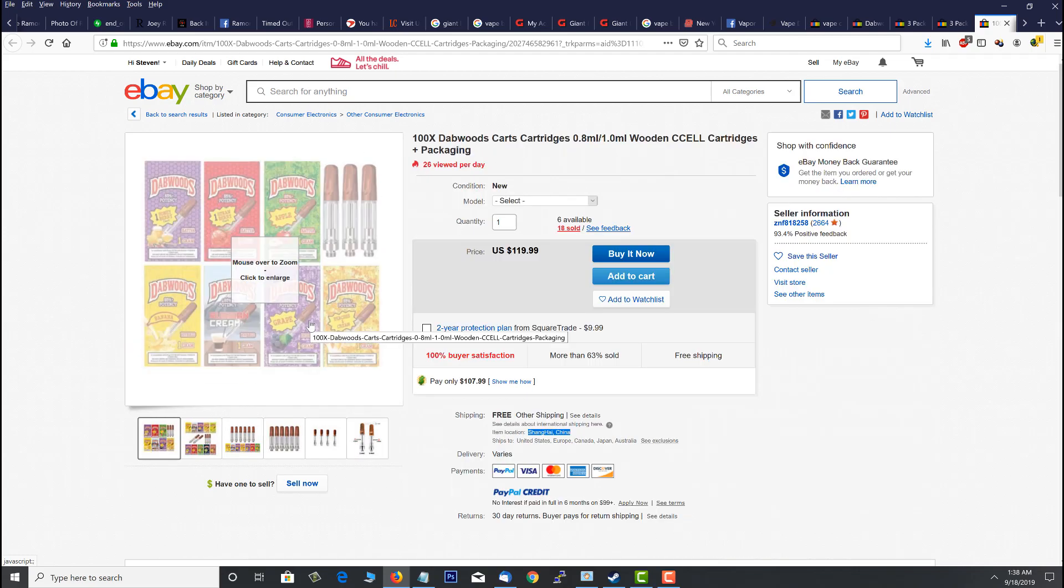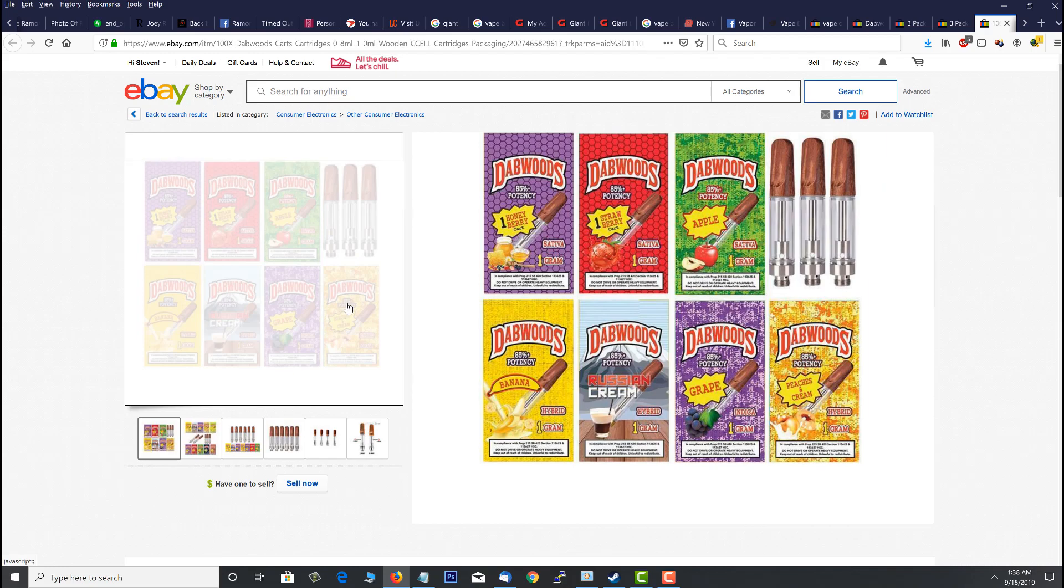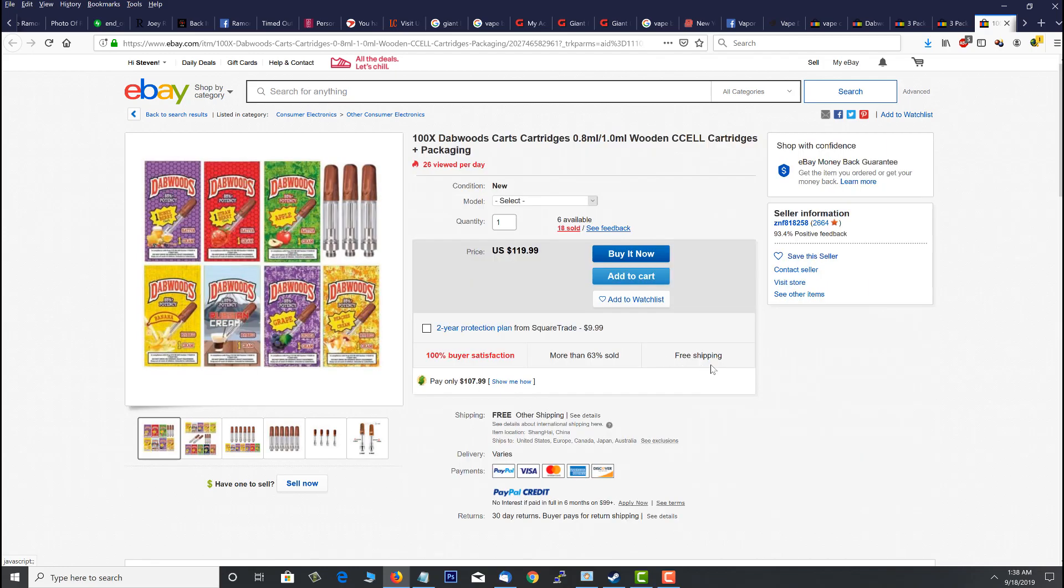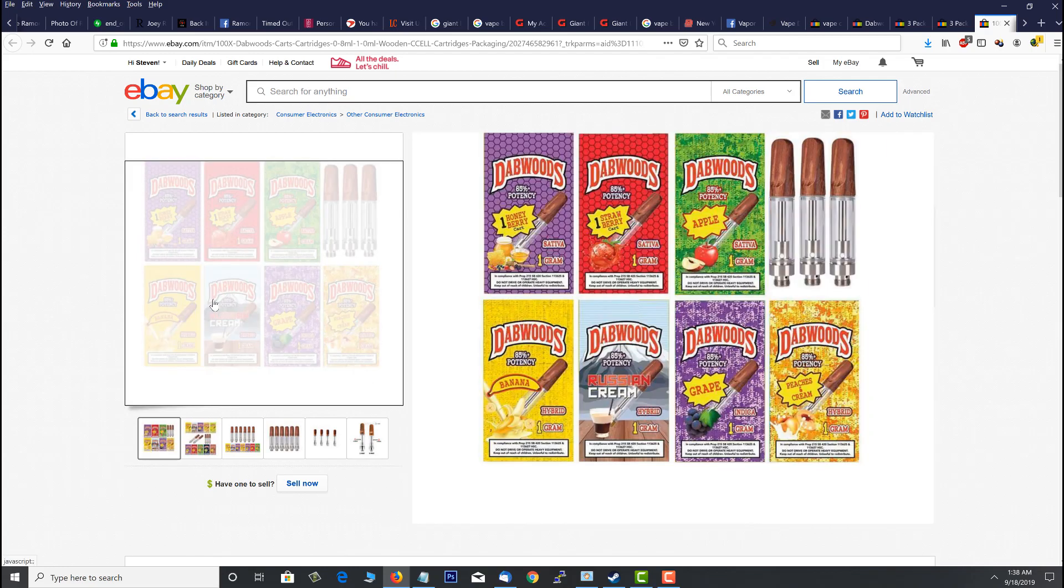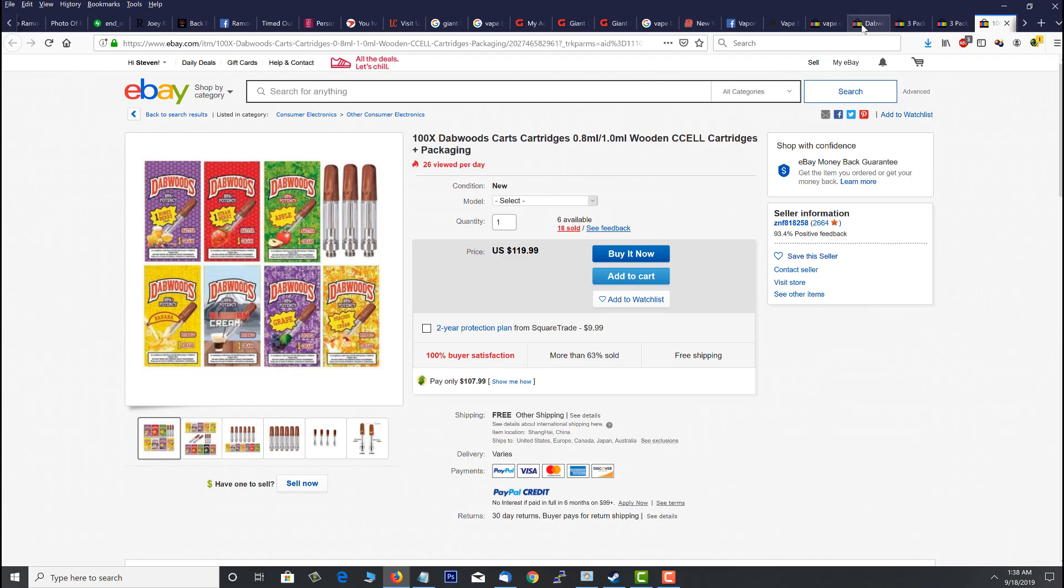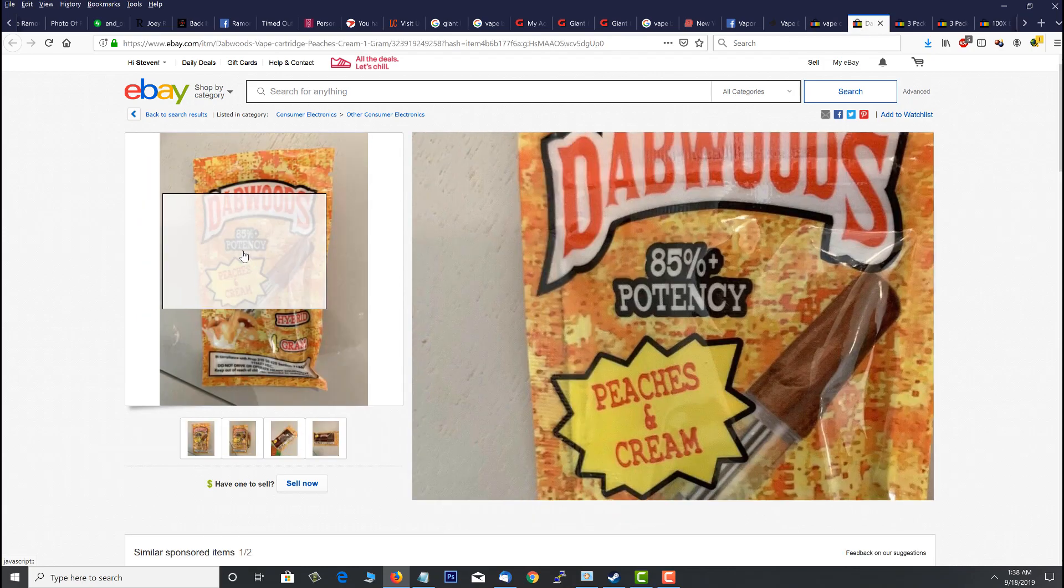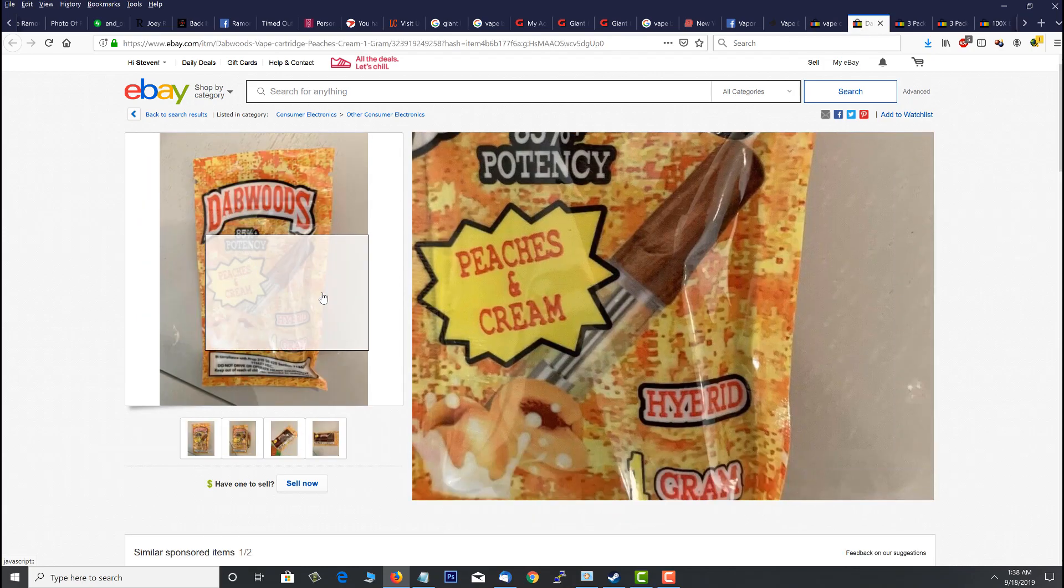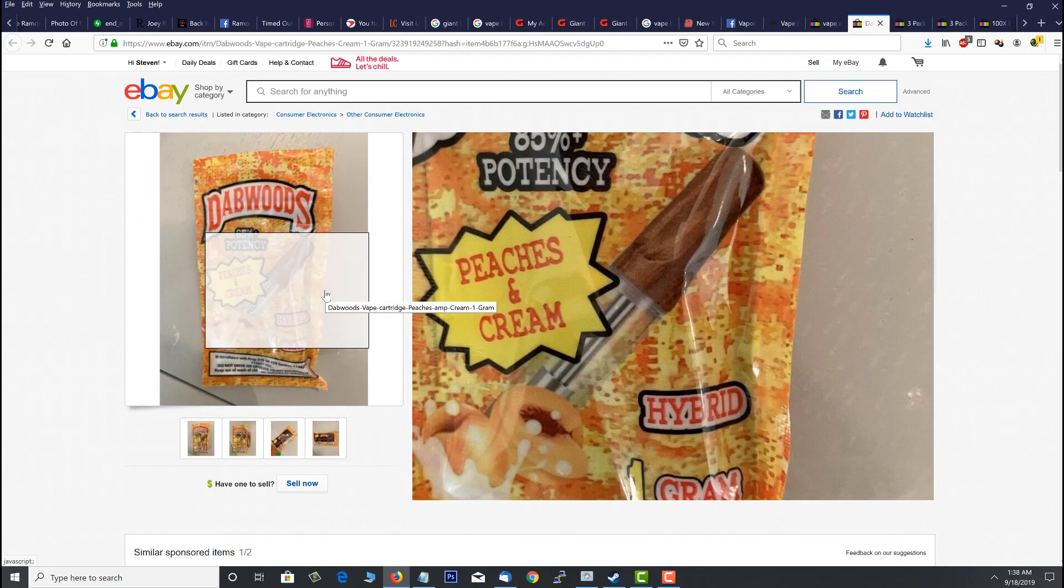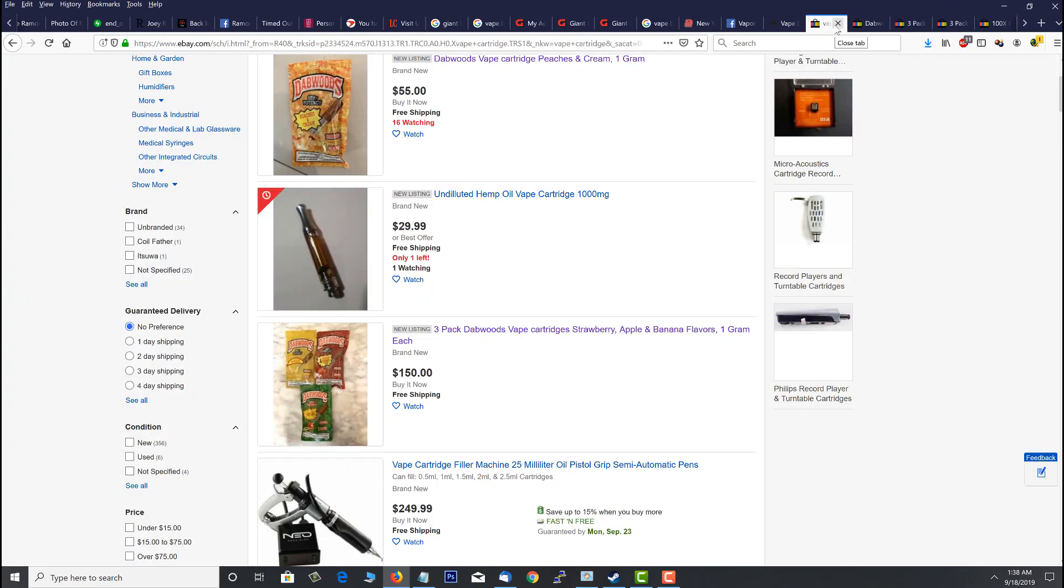This is your kit to make counterfeit marijuana cartridges, THC vapes. This is how it's getting to California. It's for sale on eBay. And it's coming straight from right here, Shanghai, China. And if you look at the labeling right here, what is this right here? Peaches and cream. See the one, the bottom right there? That's exactly what this guy is selling, peaches and cream. It's the same thing. It's the counterfeit marijuana cartridges.